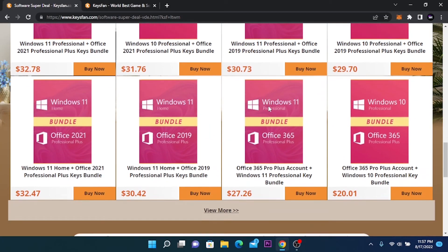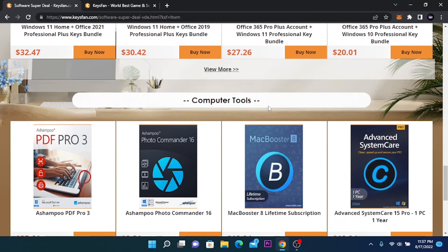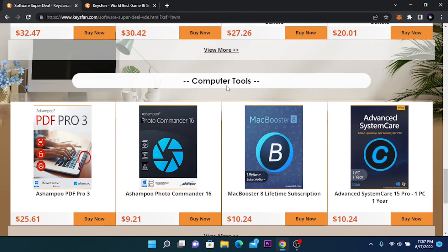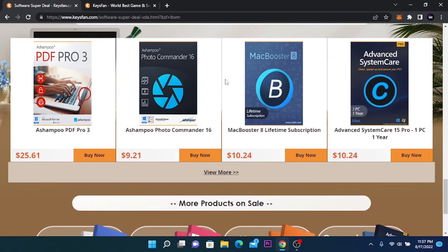KISS FAN also sells Microsoft Office including the activation key. They also have some cool softwares including PDF editor, photo editor and advanced system care. You can use the discount code and get them for 50% off.